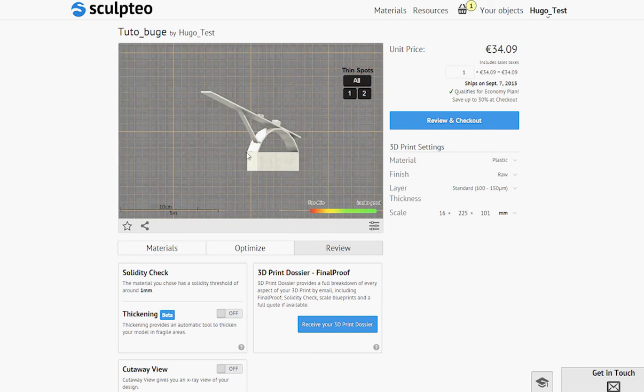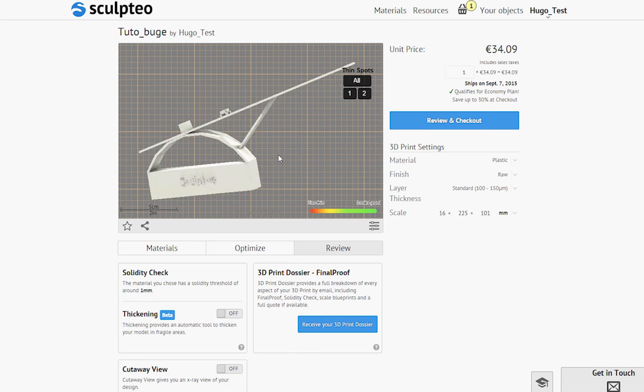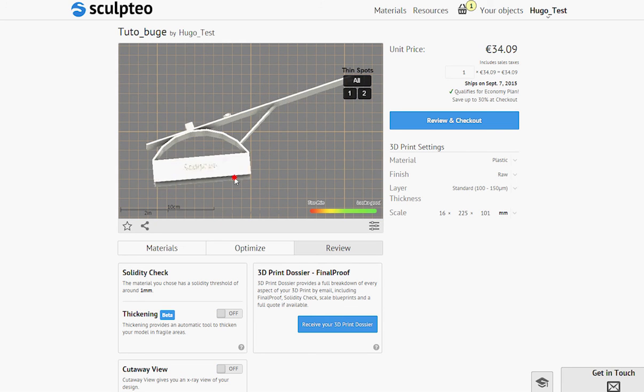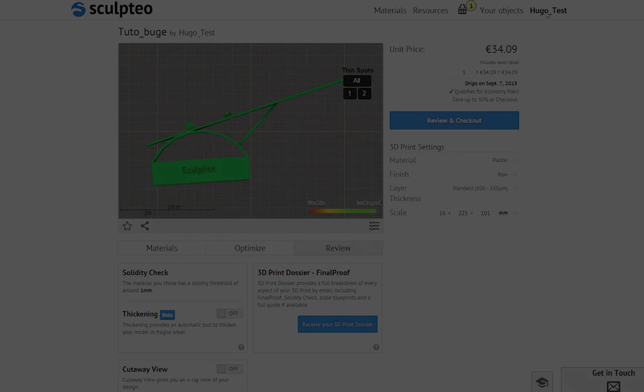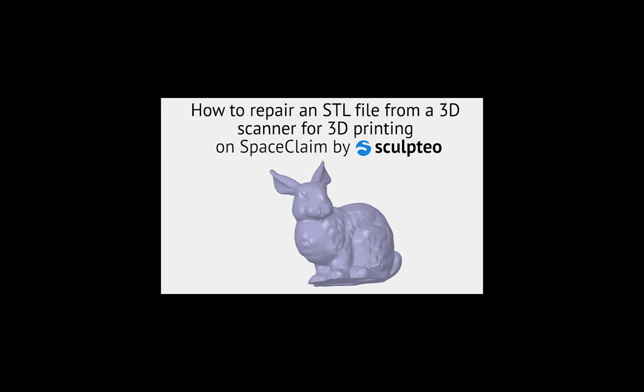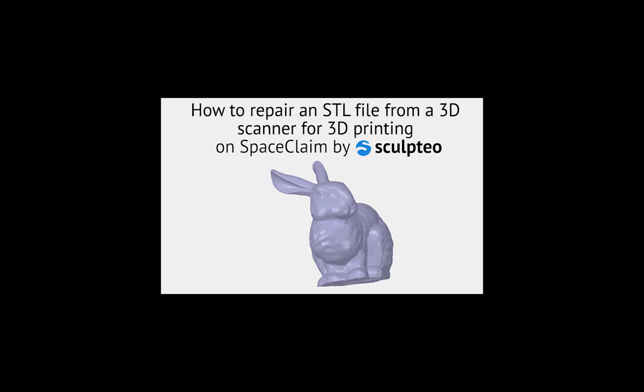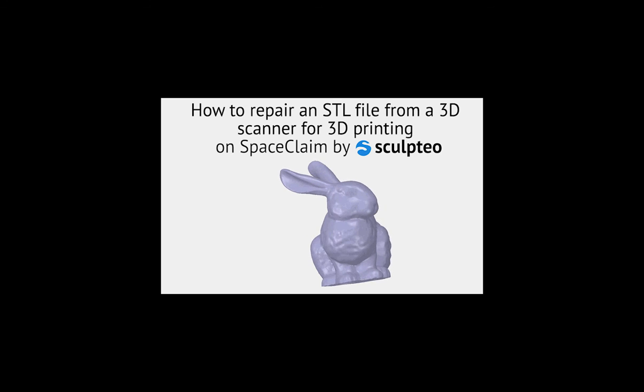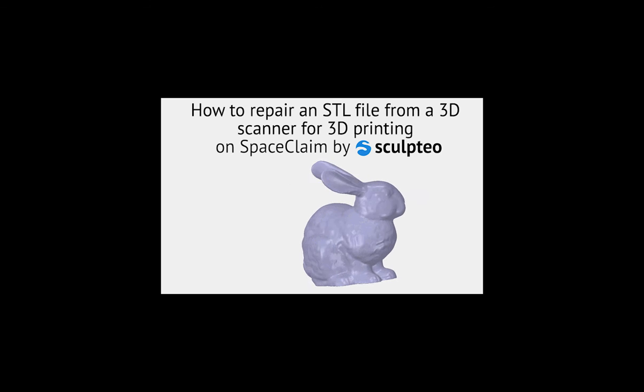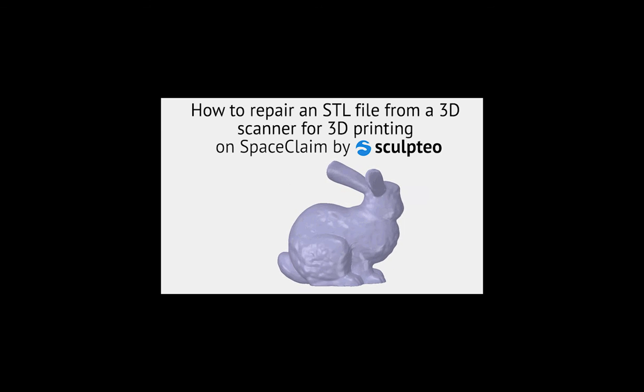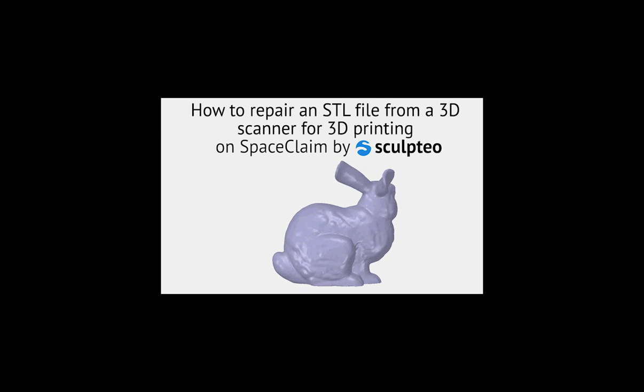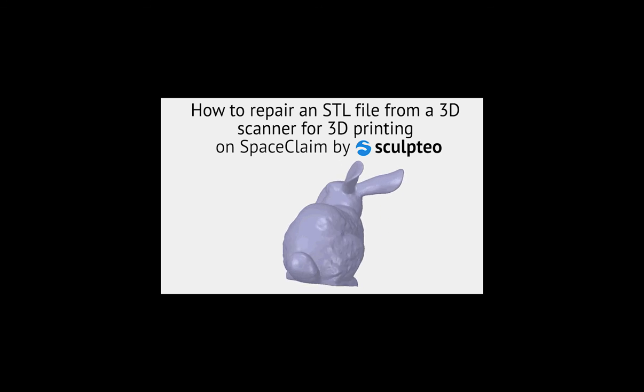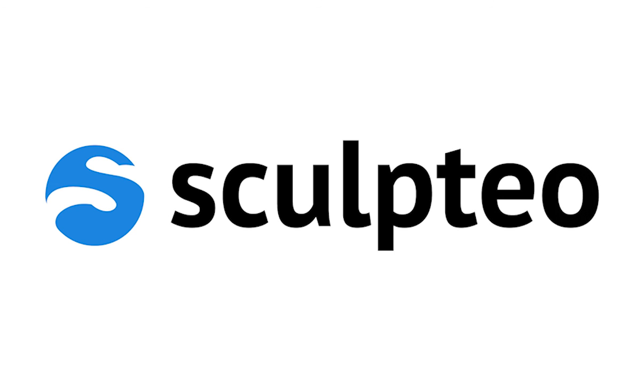I can use the online sanity tools to review my design before printing it. If you want to learn more about how to repair an STL file for 3D printing, check out the next part of our tutorial which is more focused on repairing files from a 3D scanner. Hope you guys enjoyed the video. See you soon on sculpteo.com.